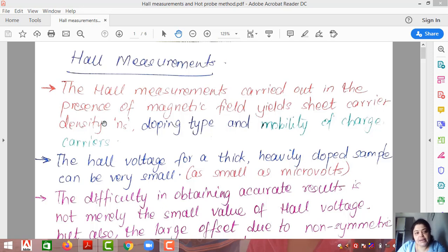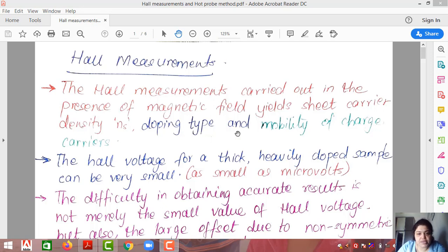Hall measurements can yield carrier density, which we denote as NS, and doping type — whether the material is an N-type material or a P-type material, that is, whether it is doped by pentavalent impurities or trivalent impurities. Once you determine the doping type, the mobility of charge carriers can also be determined using Hall measurements.